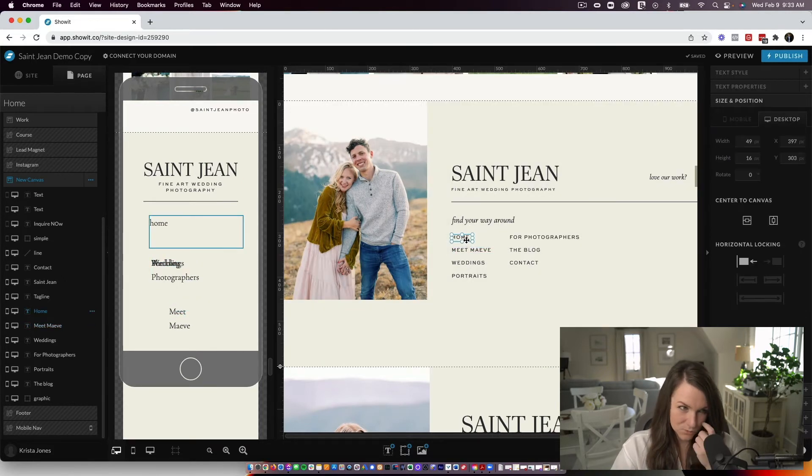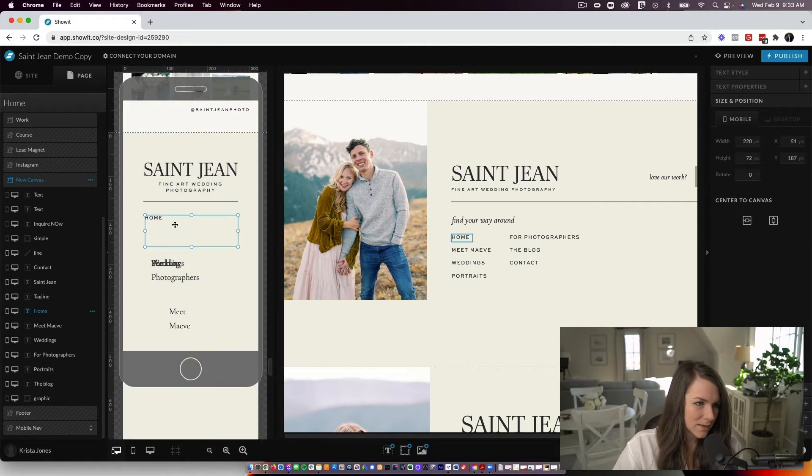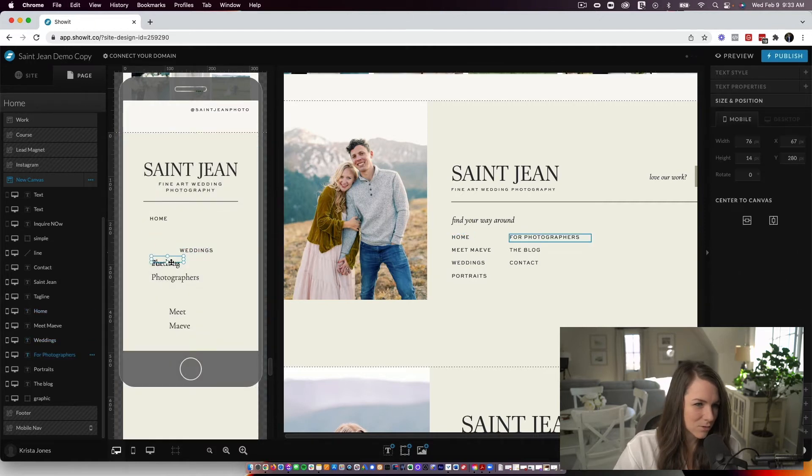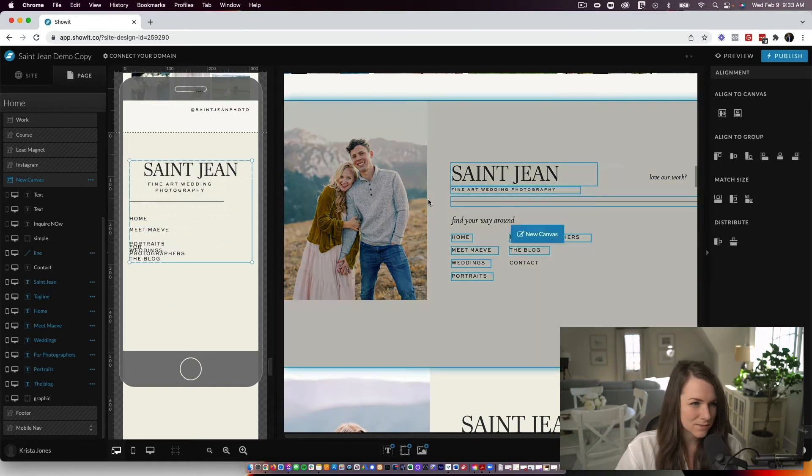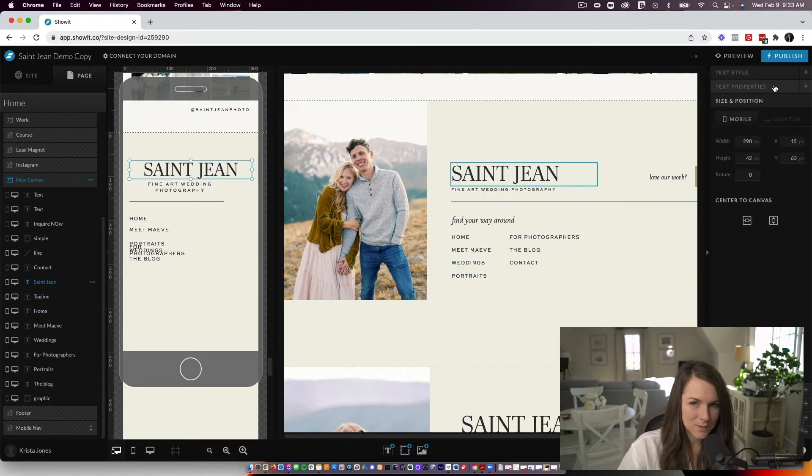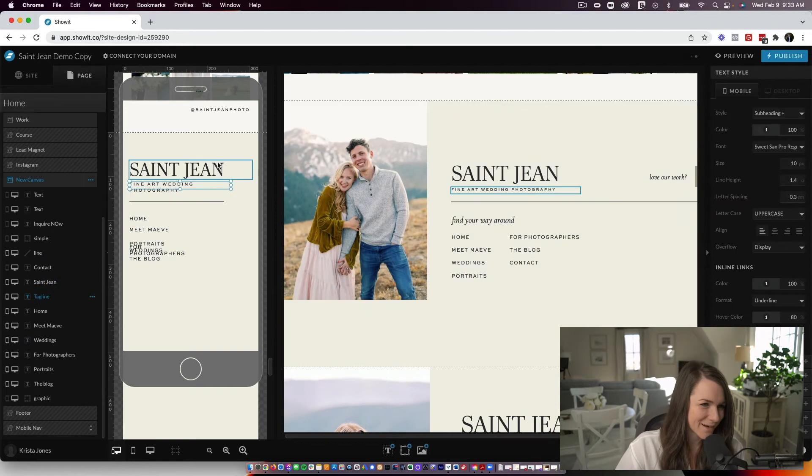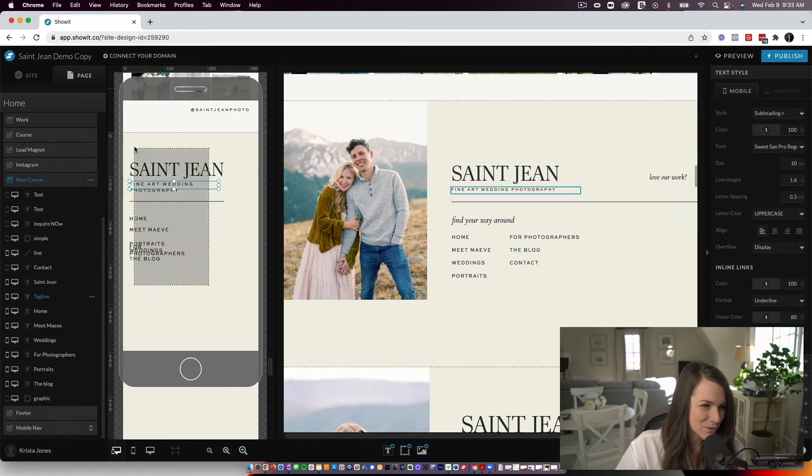And I'll just start making these a little bit bigger and organizing them. So I can copy styles between desktop and mobile as well. So I could do a copy and then paste, paste, that's our third one.